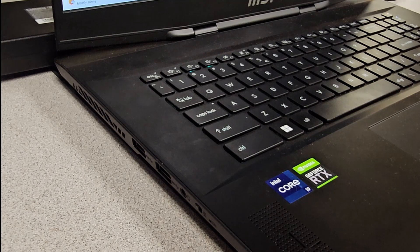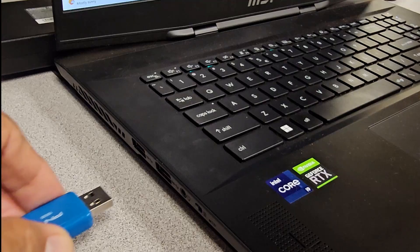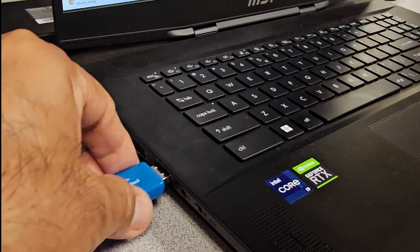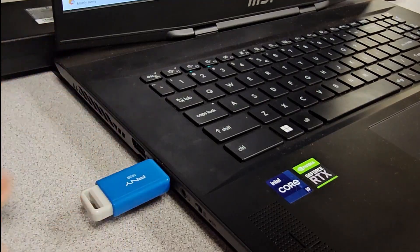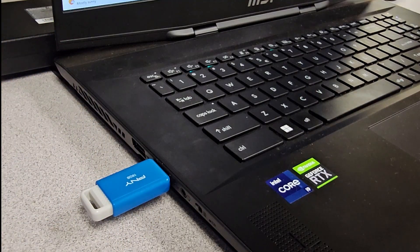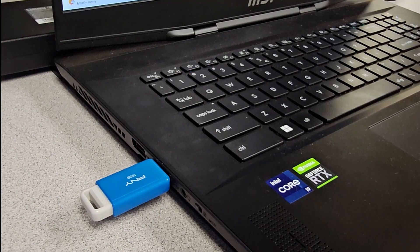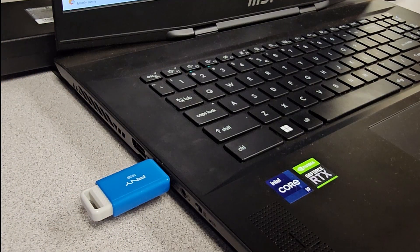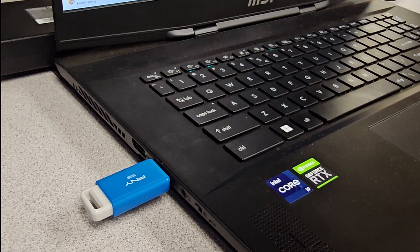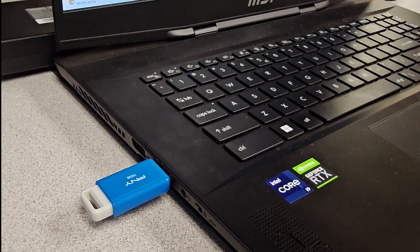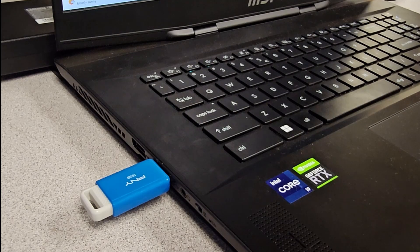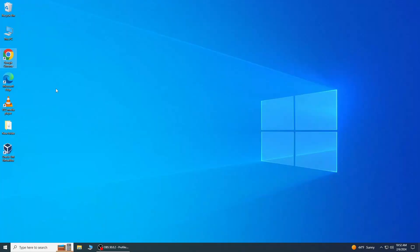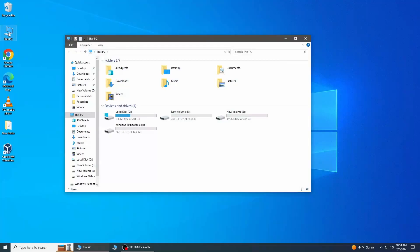Before running the program, insert at least an 8GB USB flash drive into the computer. Please make sure there is no your essential data on it. I can go ahead and click on that and open up Media Creation Tool 22h2 on my computer.